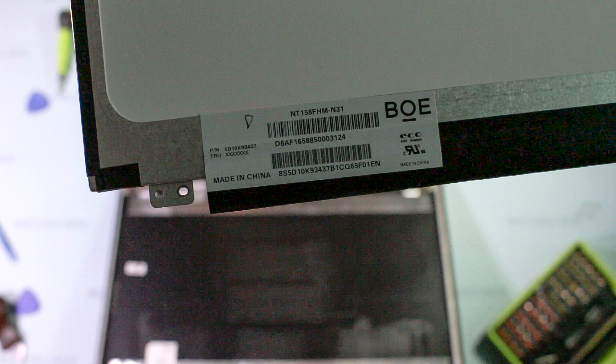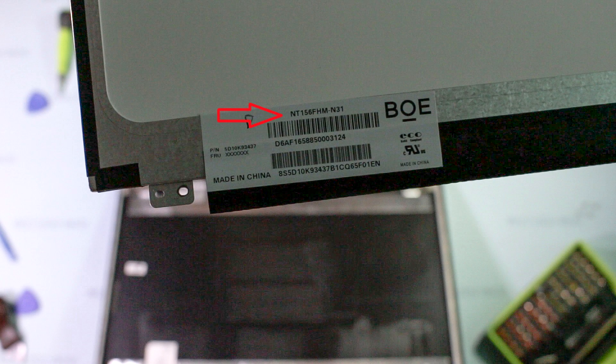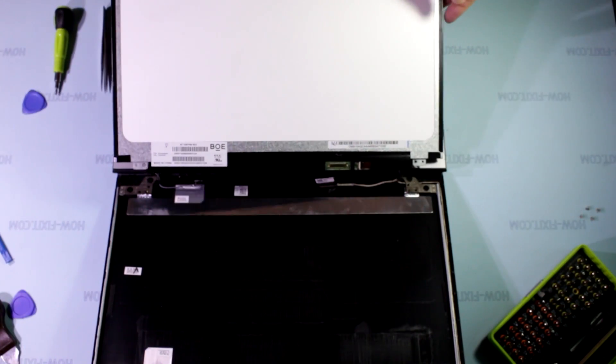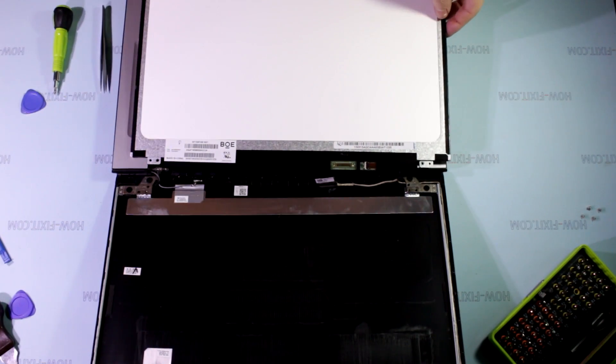Pay attention to the model of the LCD screen. From this data, you can find the same model or a compatible model.